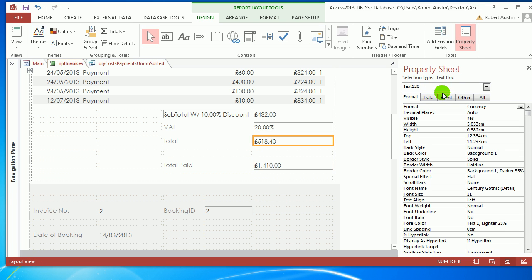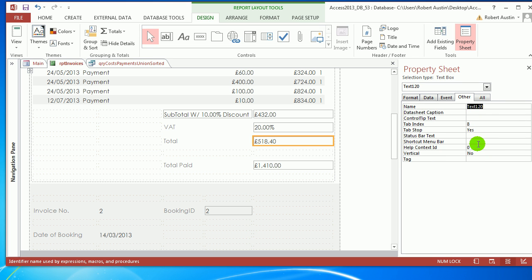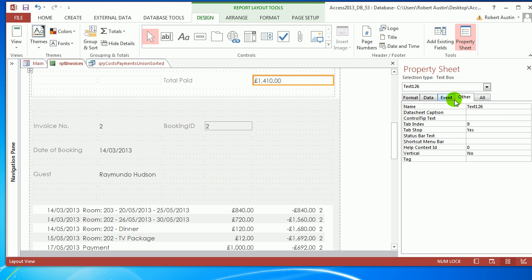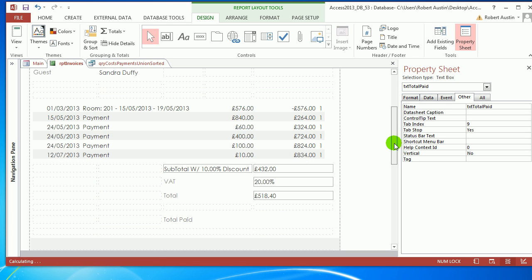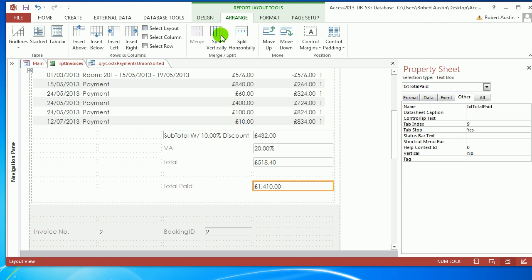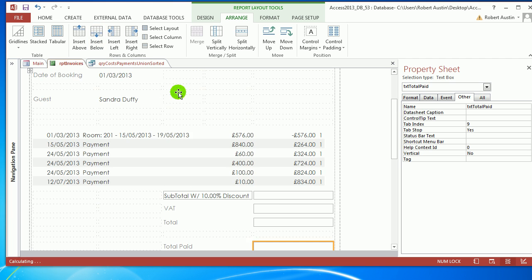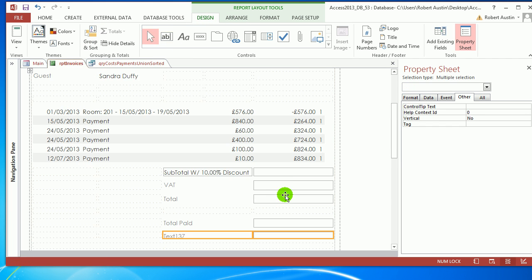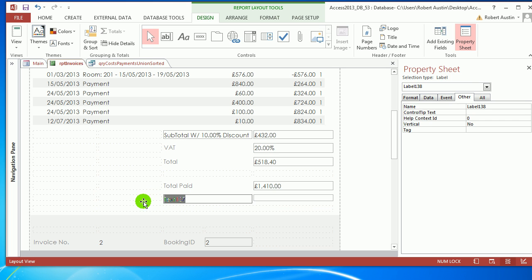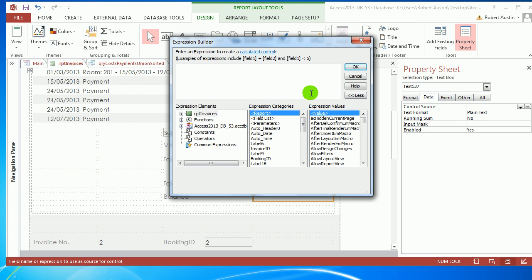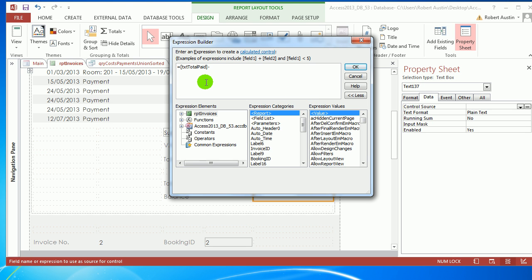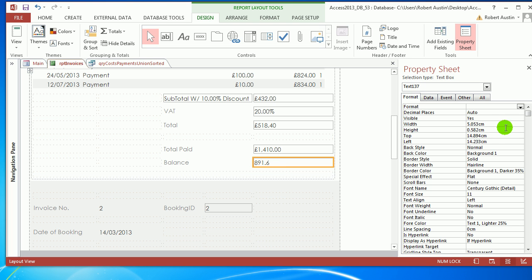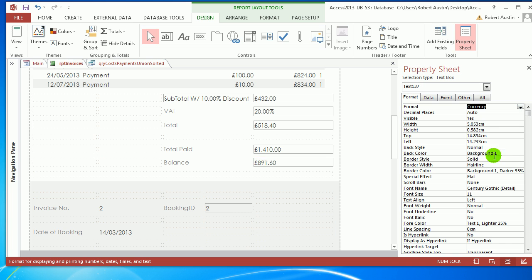The last thing is the balance. Let's rename these text boxes to txt Total and txt Total Paid. Insert below. This is going to equal, if you've paid one thousand and the cost is fifteen hundred, the balance should be minus five hundred. So it's txt Total Paid minus txt Total. We get negative balance. Format as currency.